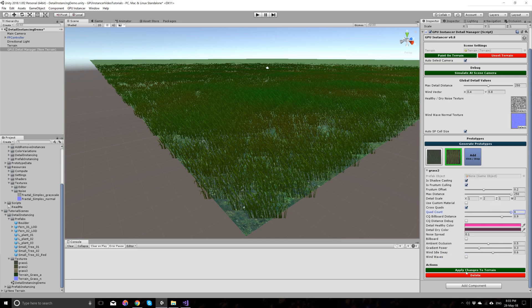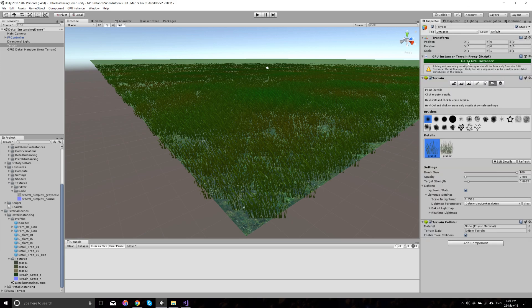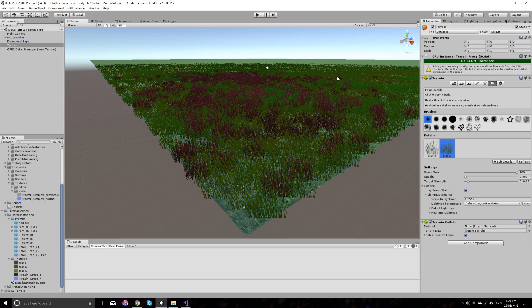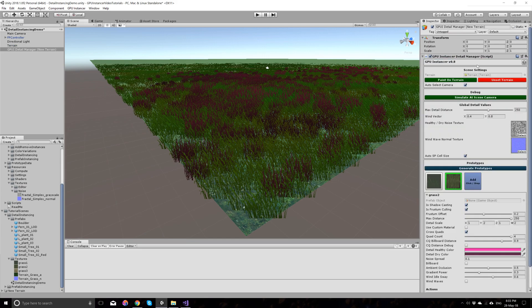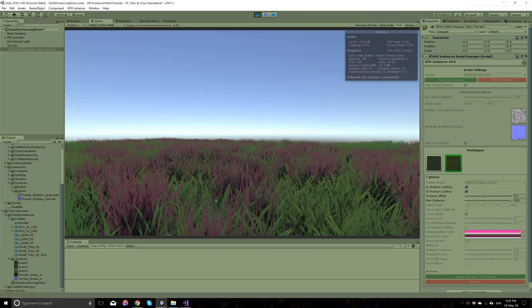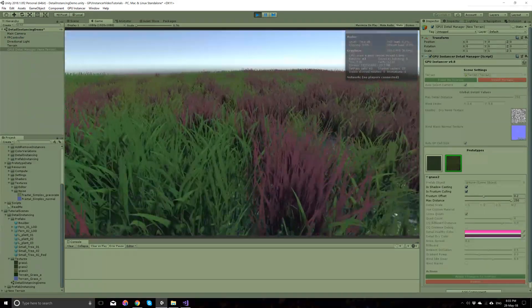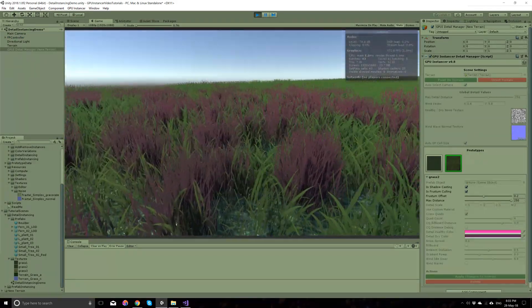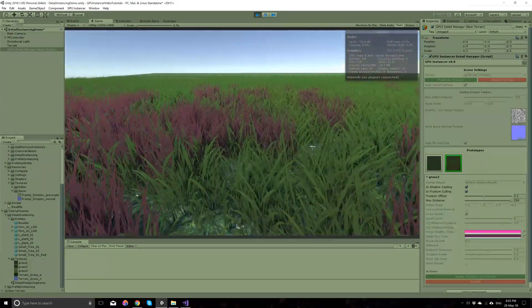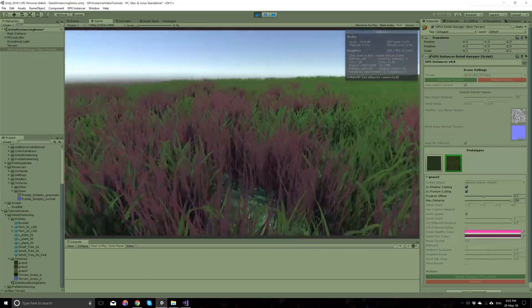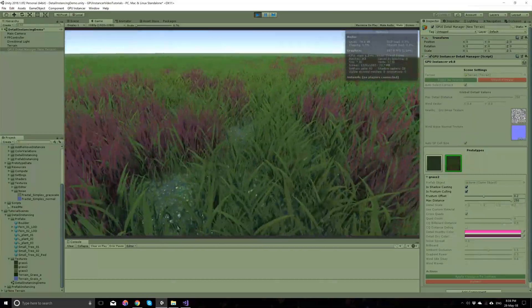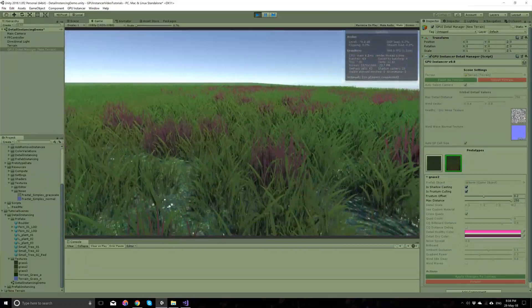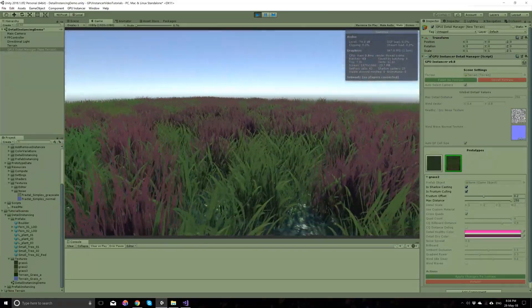To reflect the changes, you click the apply changes to terrain. And let's go to the terrain. And you will see that the edit prototype has been also added to the terrain here. Let's choose it and let's paint it. And if you go back to GP Instancer here or let's run the game, you will see that it is simple to add new prototypes using the detail manager menu that we have.